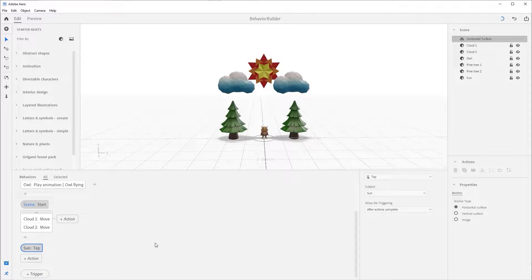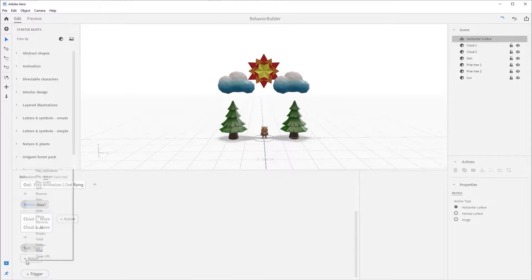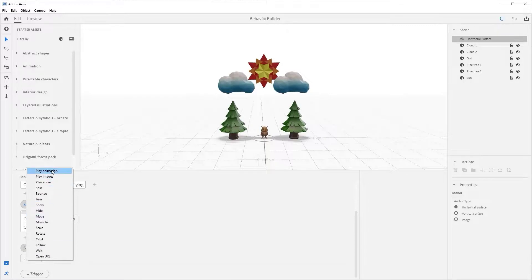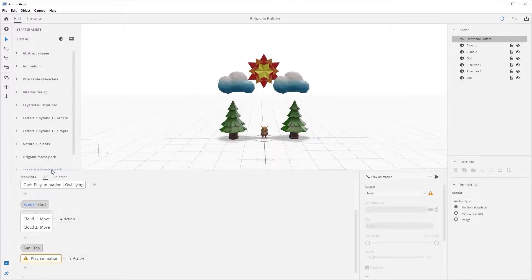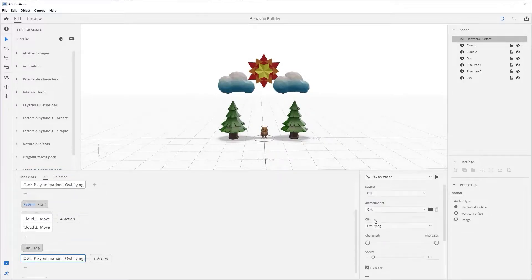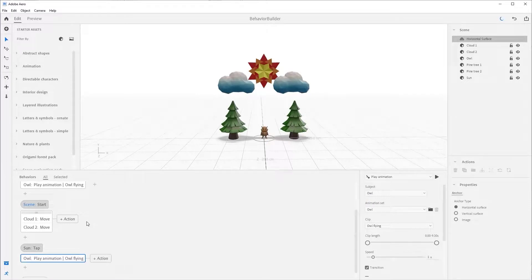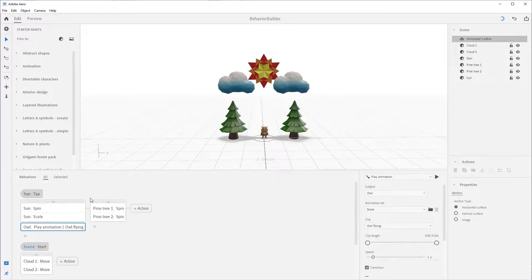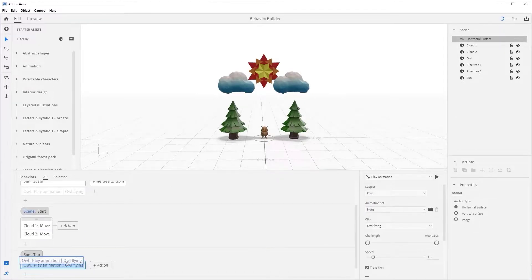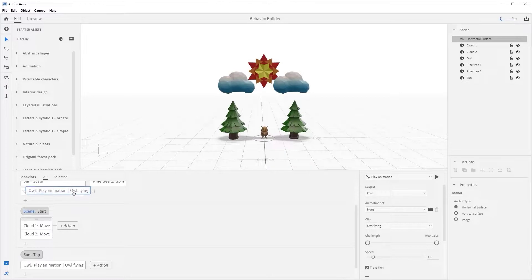Now come back over to the trigger and press the plus action button and choose play animation. Change the subject to owl, and then come up and select the owl block and press delete. Now we could have just dragged this block down into the new tap as well, but we deleted it instead.